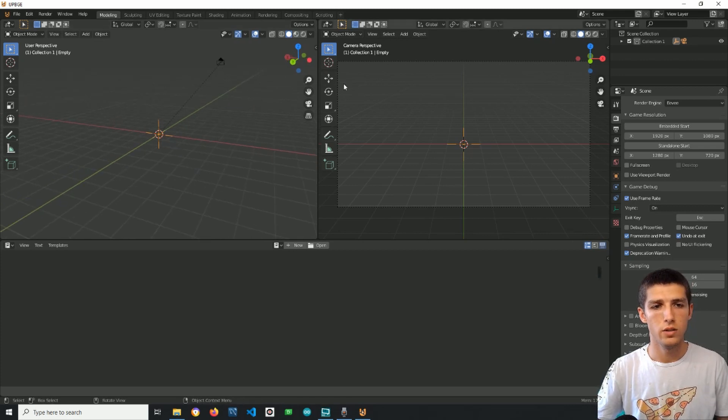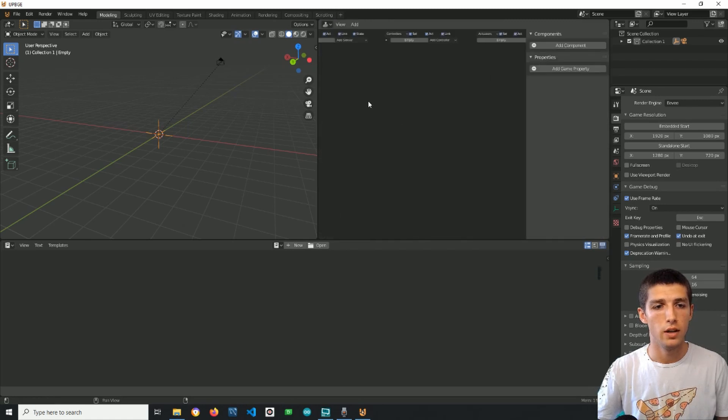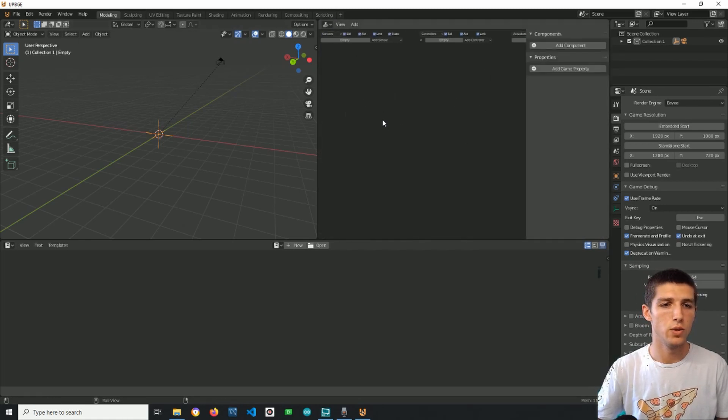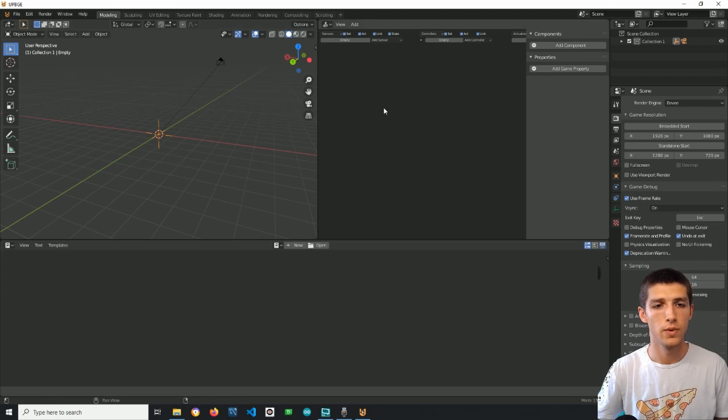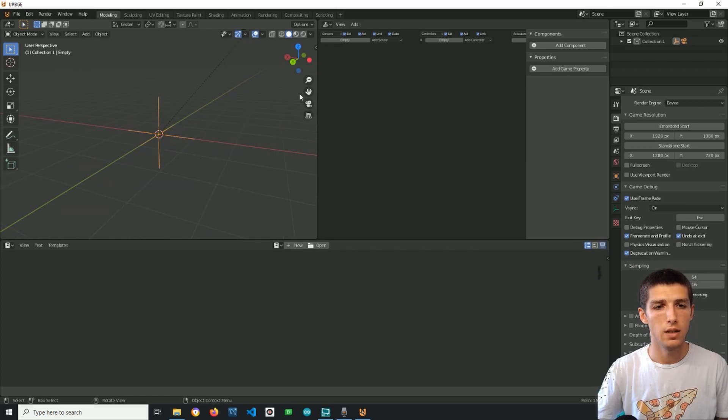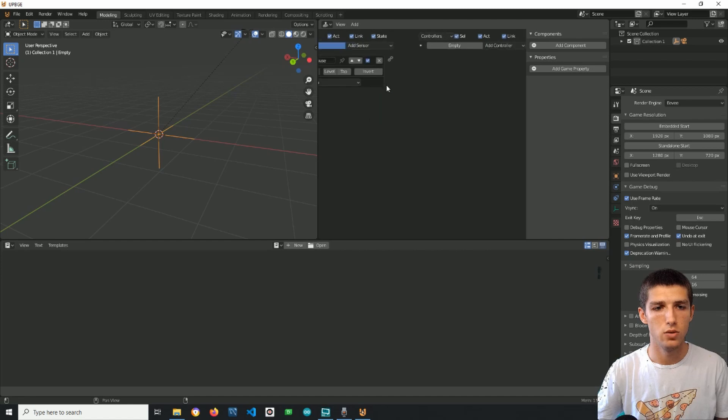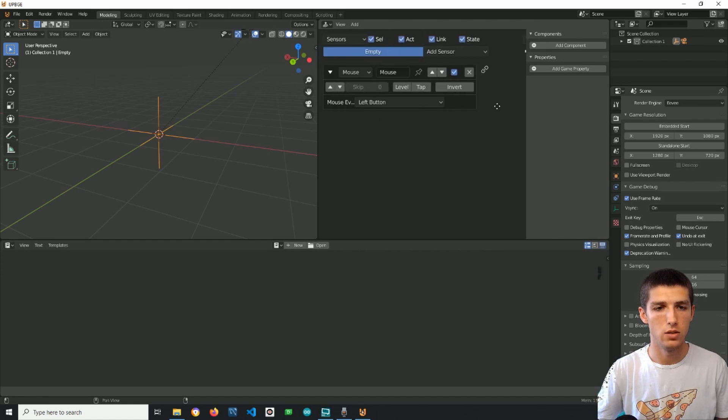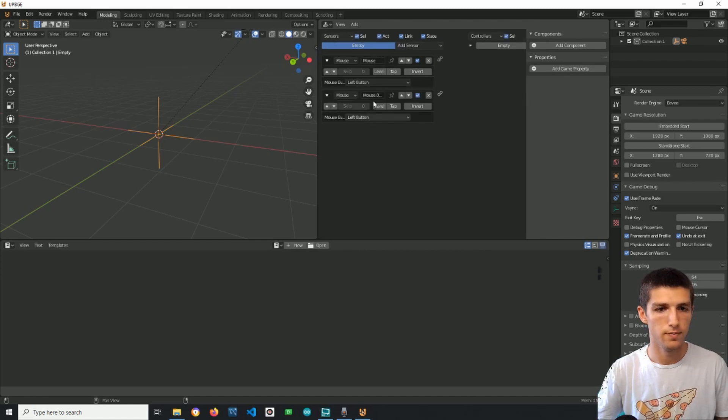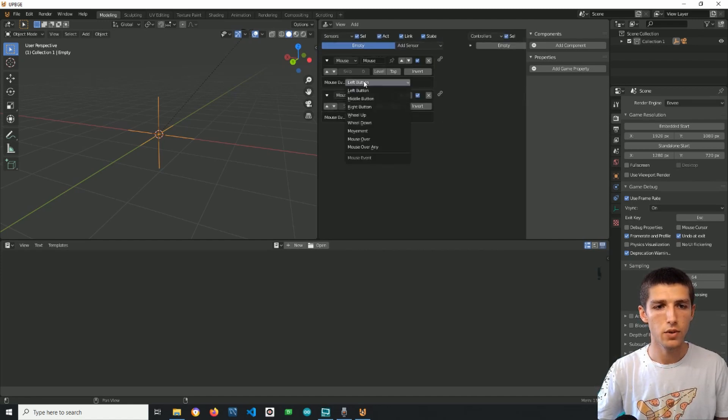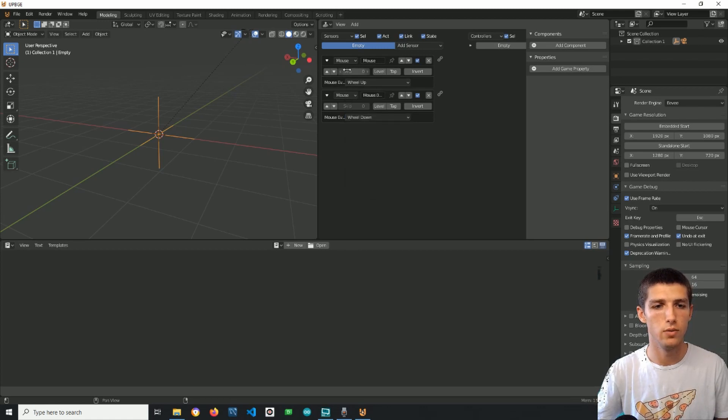Alright, also considering that I will go here to logic editor and also considering that we will zoom in and out with our mouse wheel, with my empty selected I will add two mouse sensors and the first one will be wheel up, the second one will be wheel down.